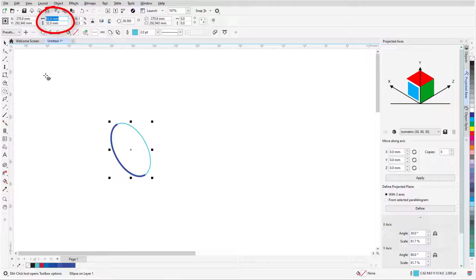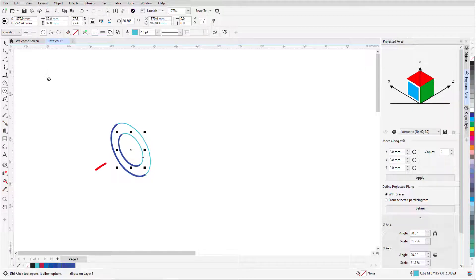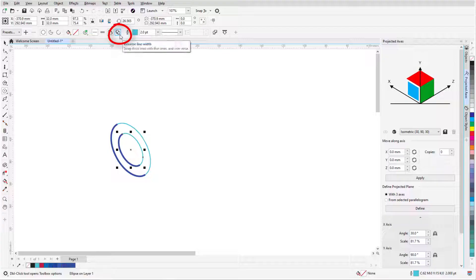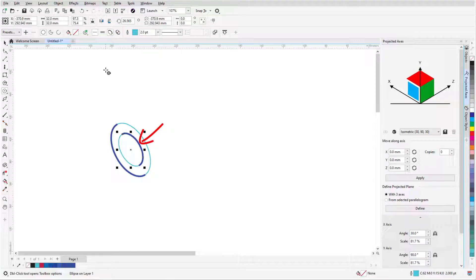Now when I enter the 32 millimeter dimension in X or Y, the locked dimensions are applied to the duplicate. With the inner circle now selected, I'll click Reverse Line Width because the top right part of the circle will be the outside edge.